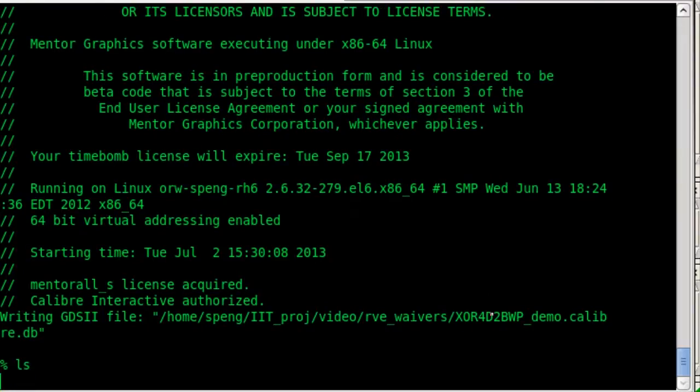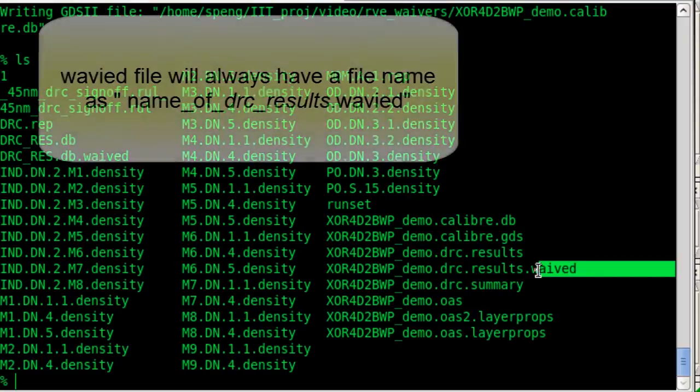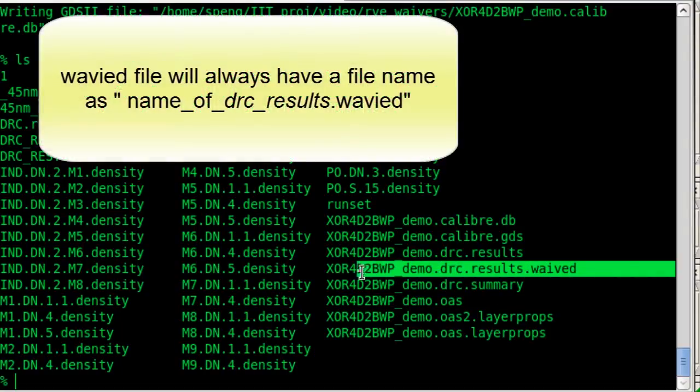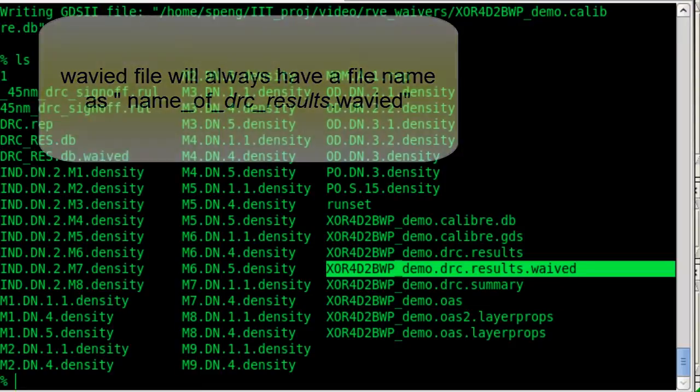If you waive any results, RV will create a .waived file in your current working directory, which contains all your waived information in it.